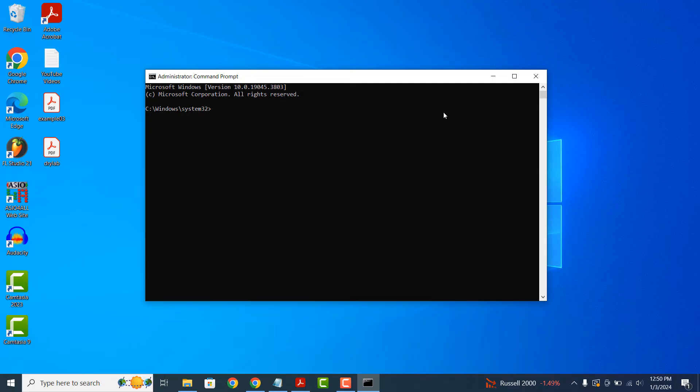Within Command Prompt, you'll want to type in the following command: WMIC baseboard get product, manufacturer.